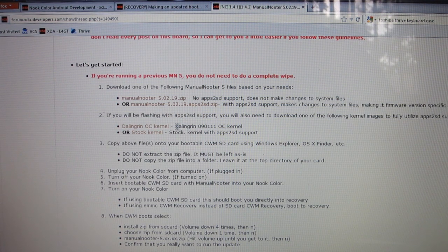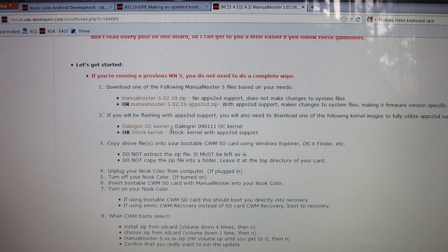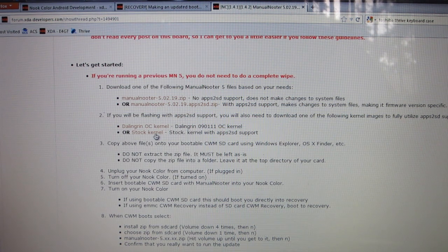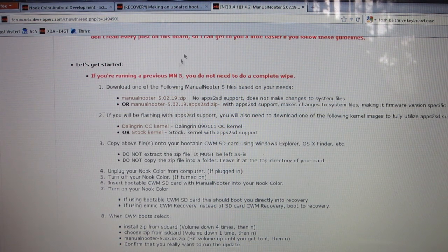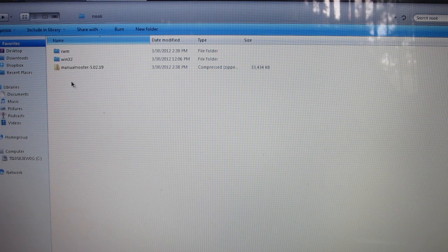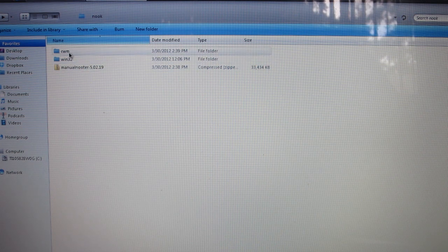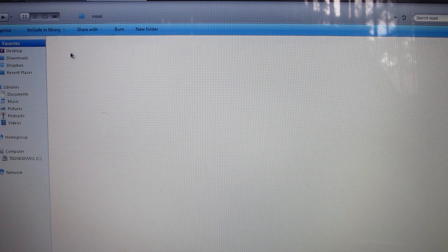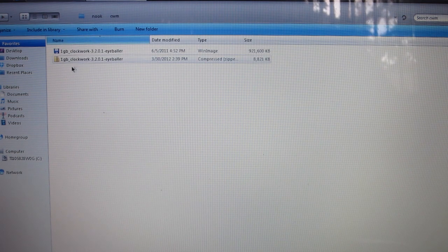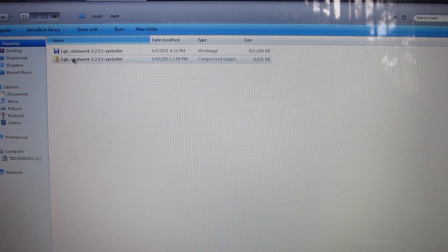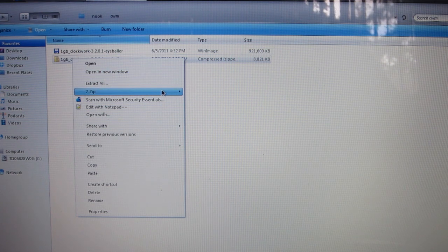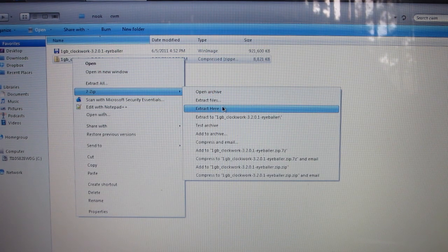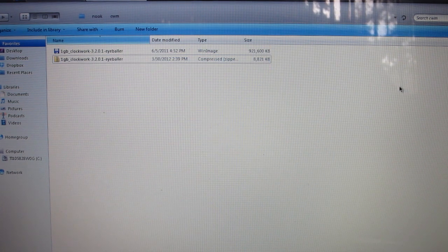Once you have all three of those files downloaded—Manual Nooter, Win32, and CWM—you're going to want to do some unzipping. You're going to go to your CWM and you're going to right-click it, go to 7-Zip and extract here or wherever you want to extract it to.